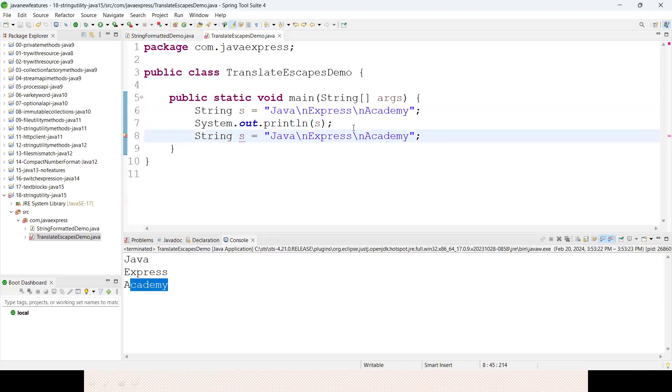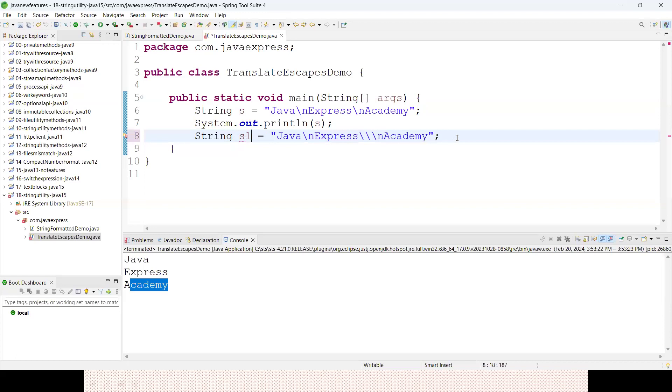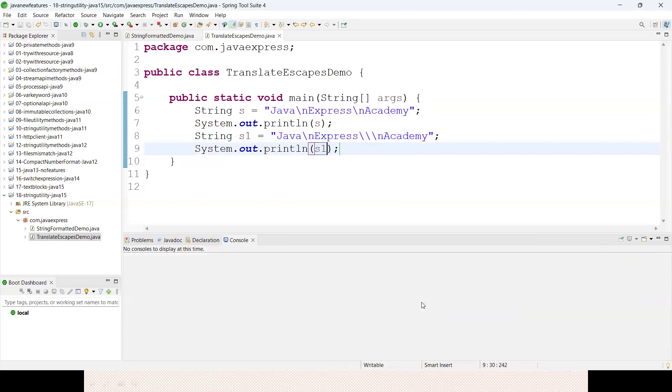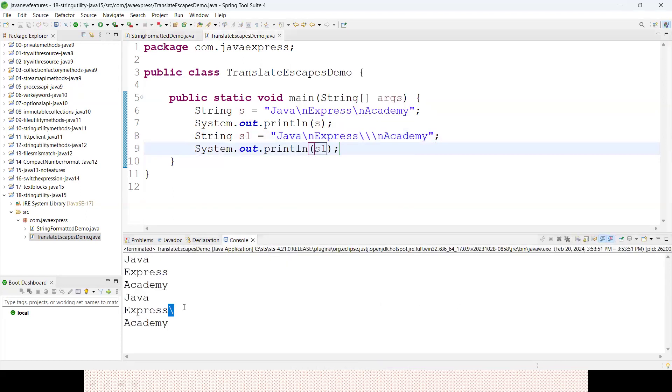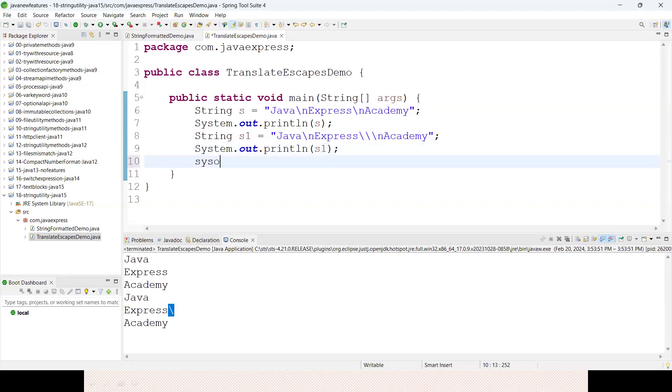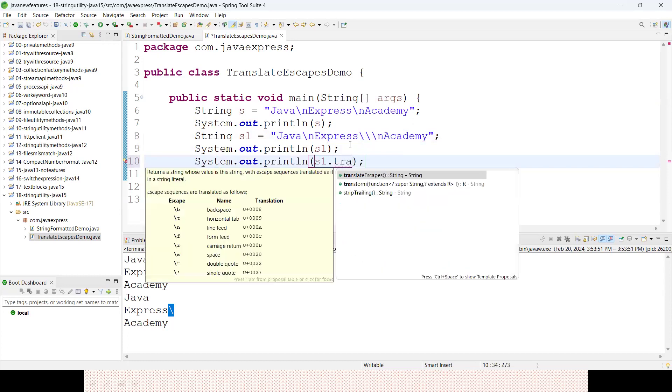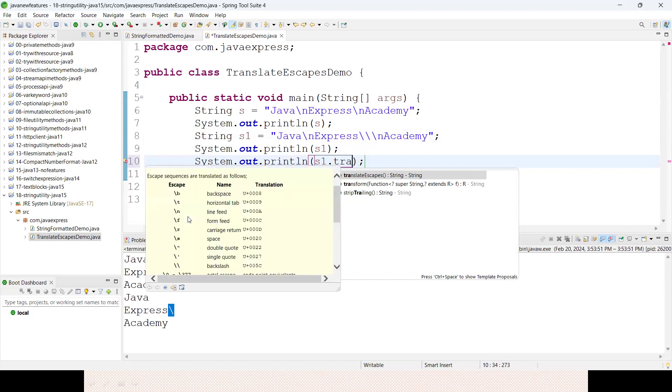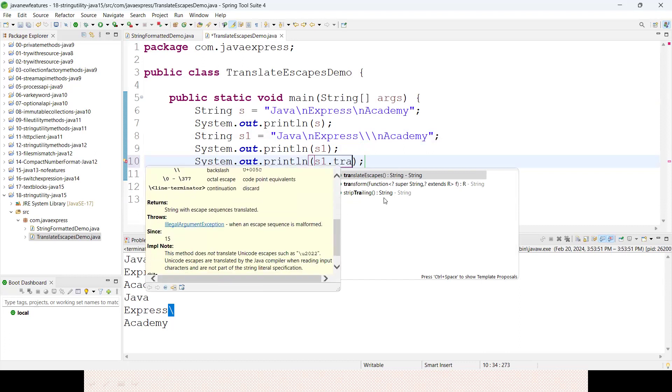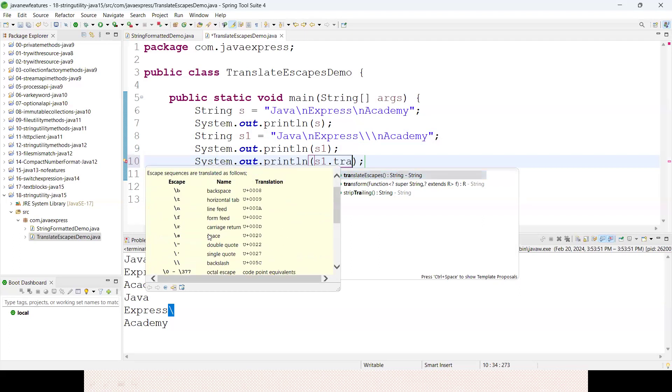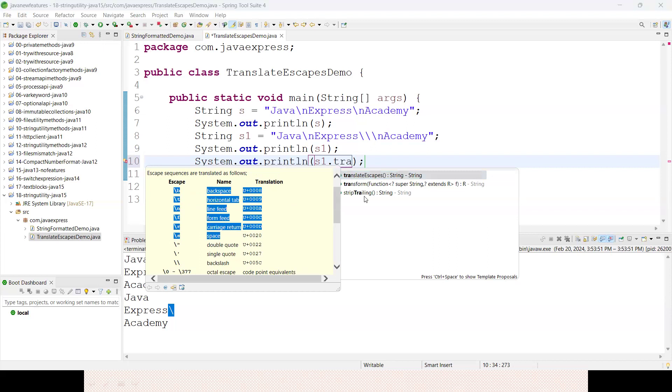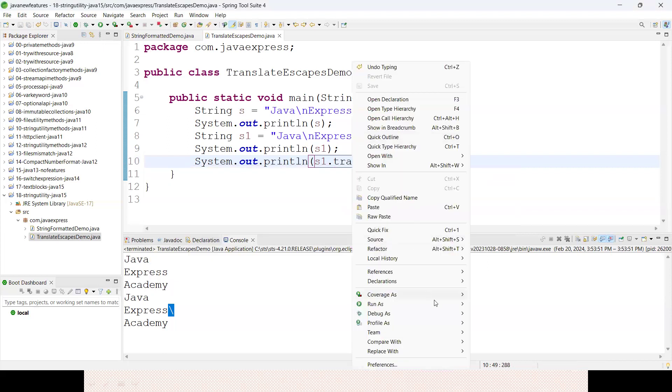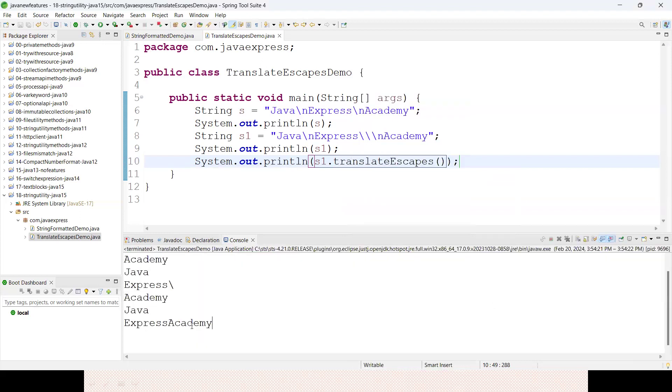Now the same string in a different approach. If I write double slash - String s1 - and print s1, see, the slash is printing. One extra slash is printing here. How to avoid this? To avoid this, they have one method called translateEscapes. When you use this method, all the escape sequences we have - slash n, slash t, form feed - will be handled properly. Just use translateEscapes. Right click, run as Java application. See, there's no slash now.